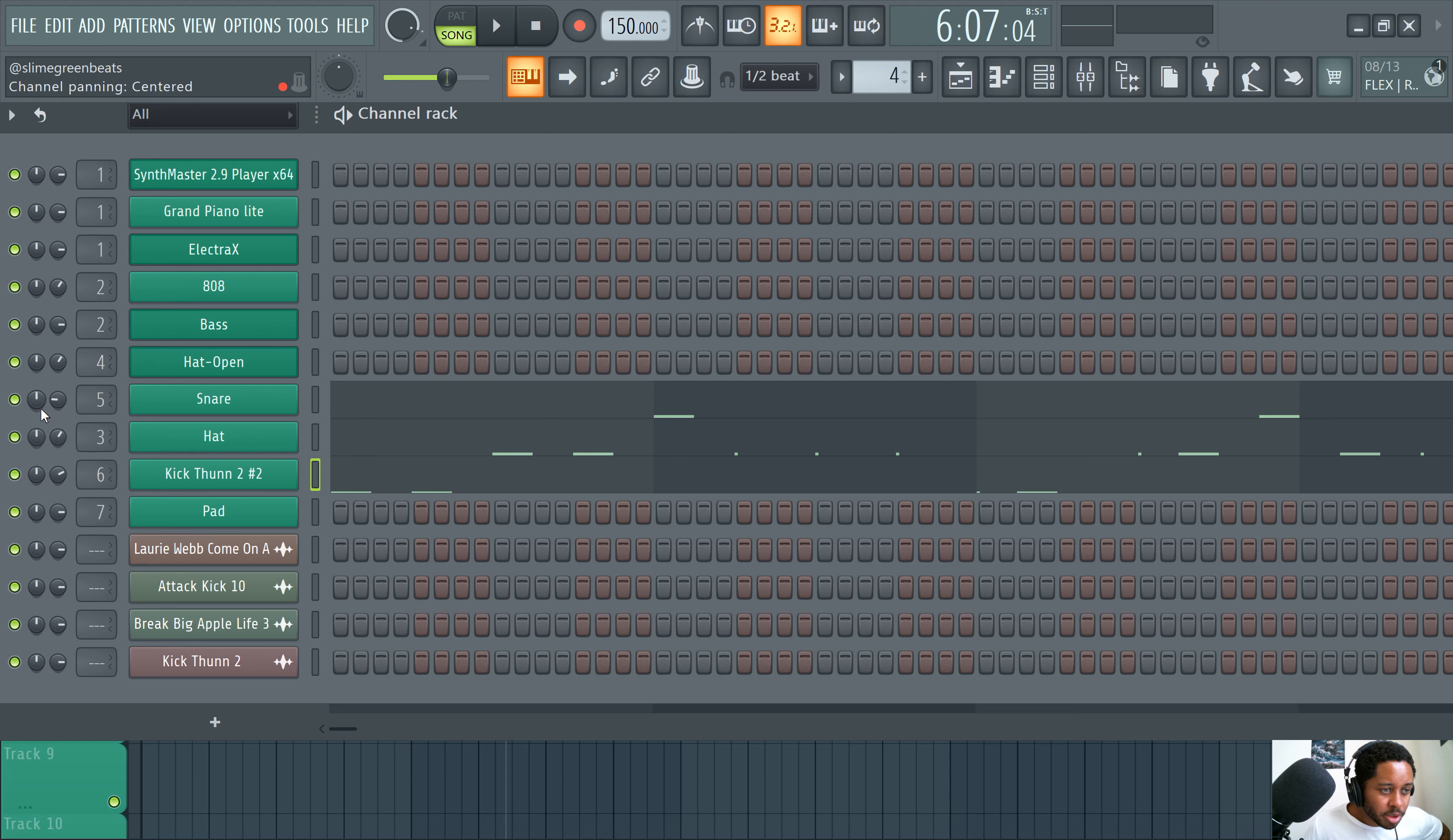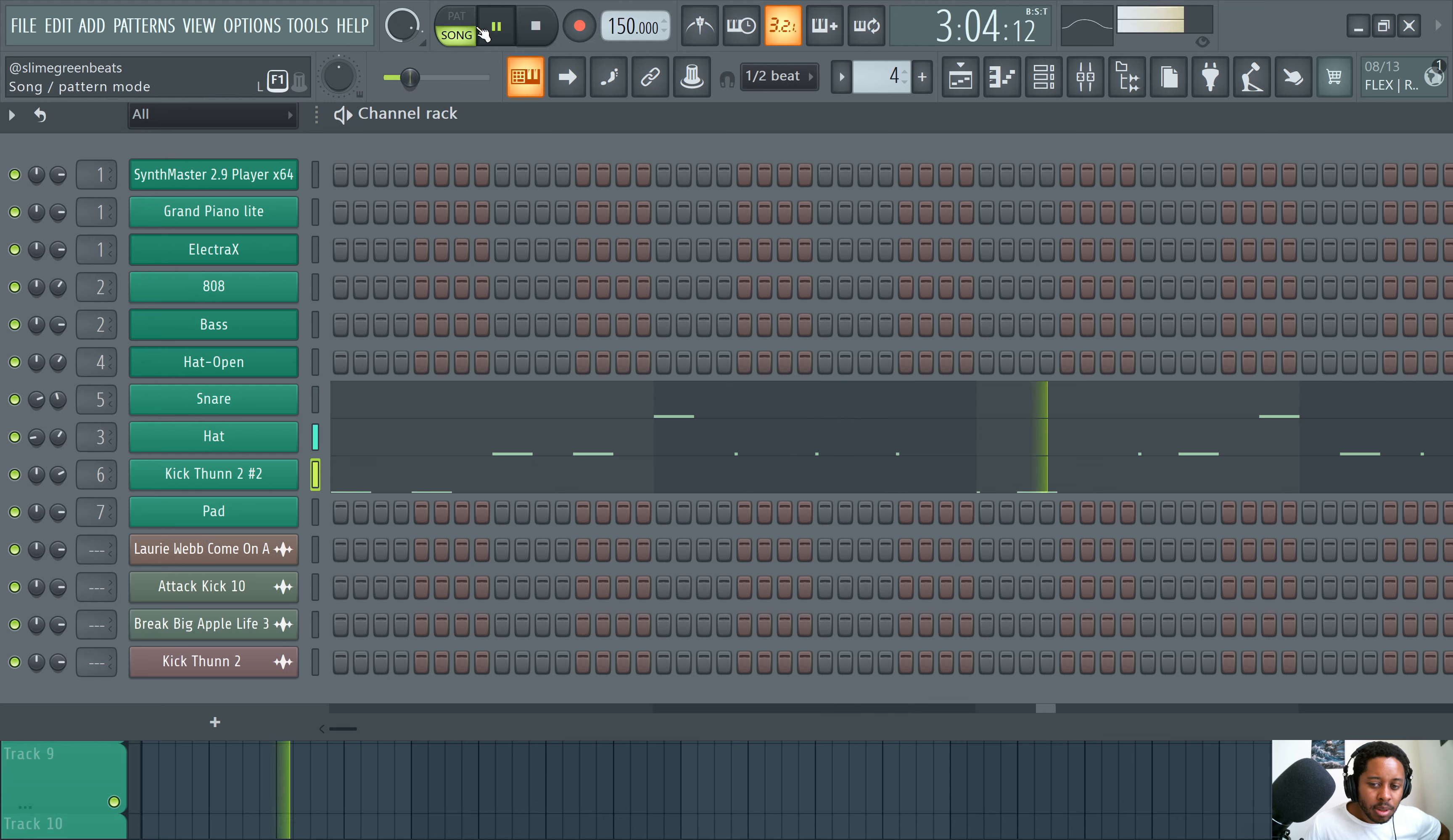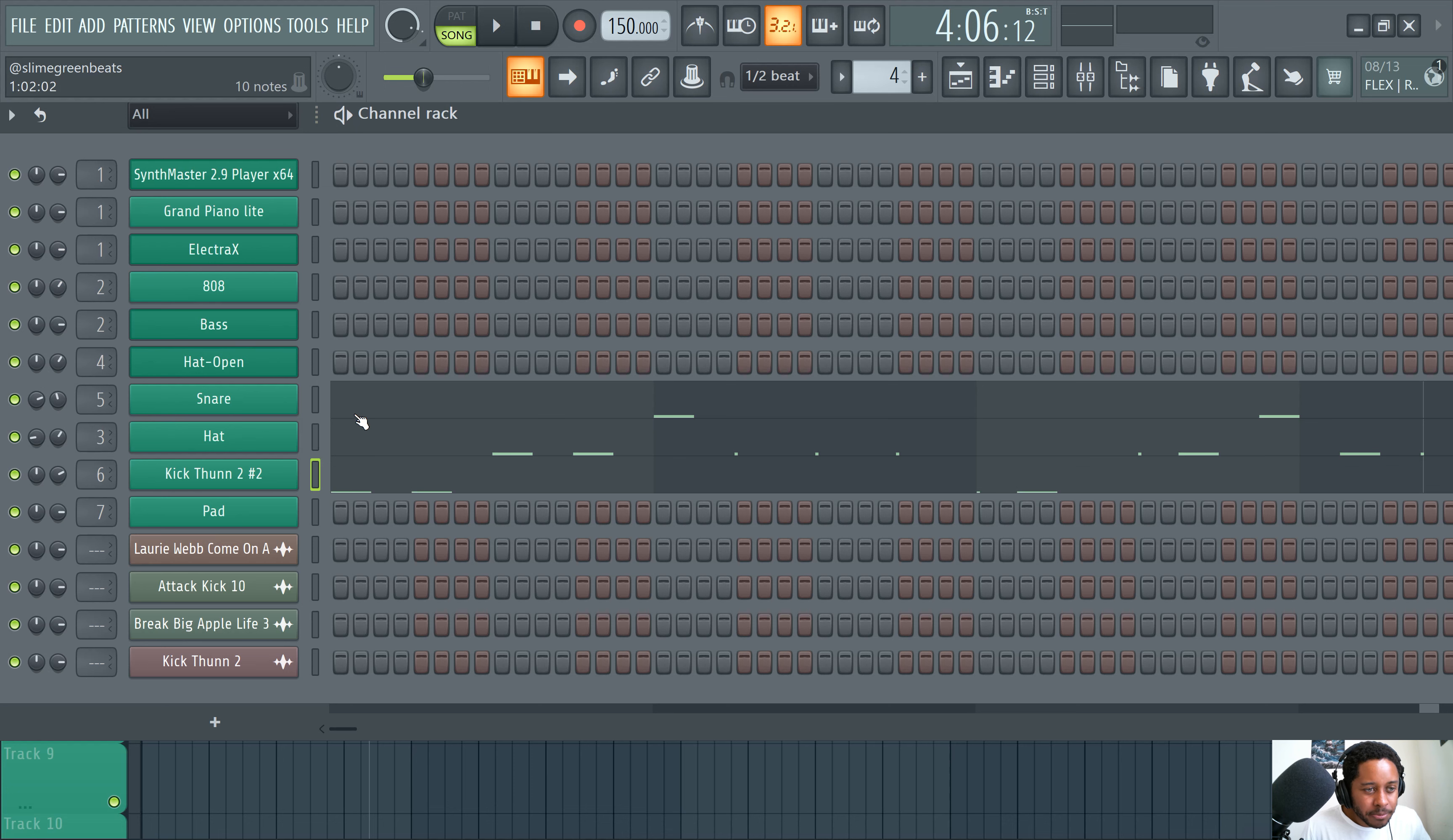But you can pan too. So pan in like left ear, right ear. All right. What are we doing here? Okay. Channel rack. That's, that's the rack. That's the rack.